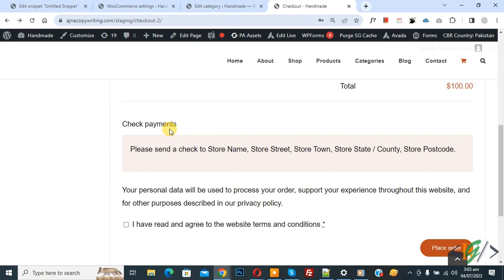You see only check payment enabled, remaining cash on delivery and bank transfer disabled for this category. So I hope you like this video, please like, comment, share, subscribe. Thank you for watching.